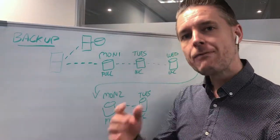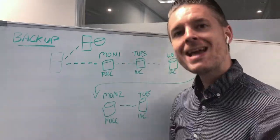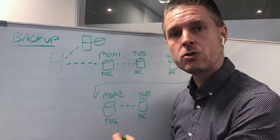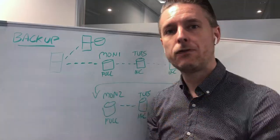So every time you do a new full backup, the next backup, if you set it as an incremental, will be referencing the last full backup.